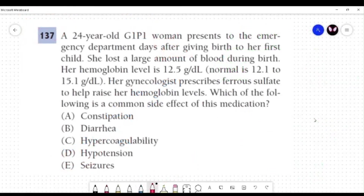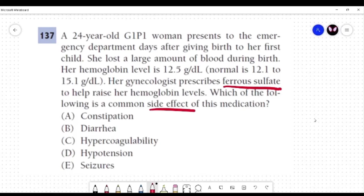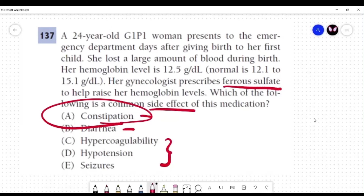Let's do one quick question. A 24-year-old woman, gravida 1 para 1 — she was pregnant once and delivered. She presented to the emergency department after giving birth to her first child, having lost a lot of blood. Her gynecologist prescribed ferrous sulfate to increase her hemoglobin. What is the side effect of this medication? Ferrous sulfate is an oral supplement for iron deficiency anemia. The main side effect is GI distress — constipation, diarrhea. Of those GI-related effects, the most common one specifically associated with ferrous sulfate is constipation.